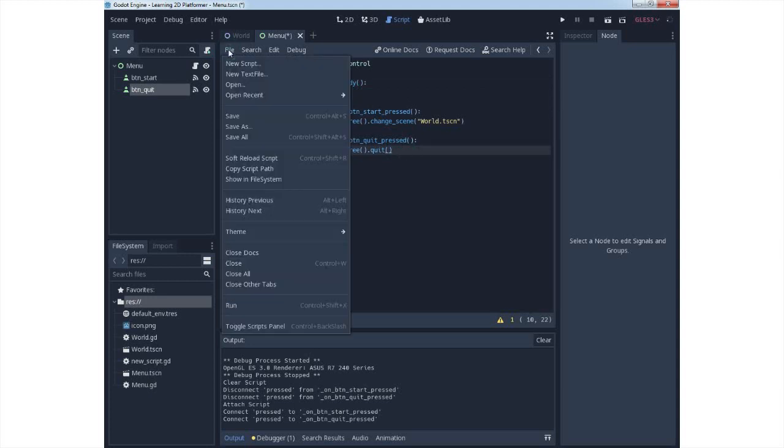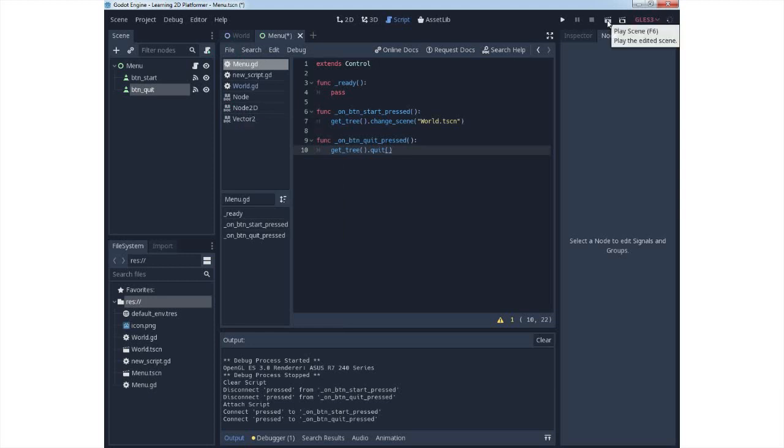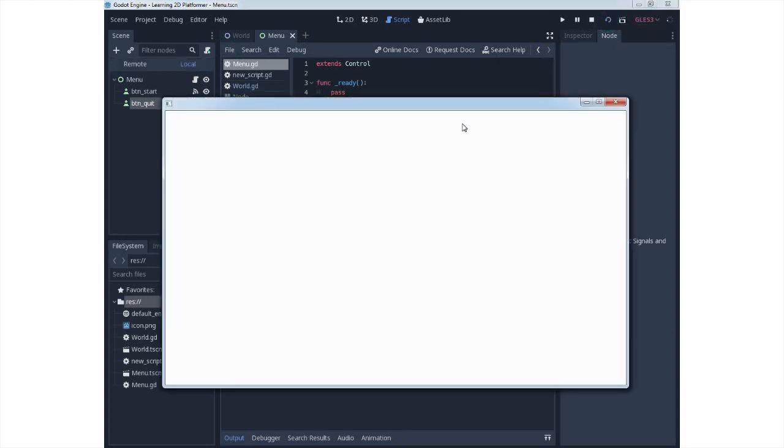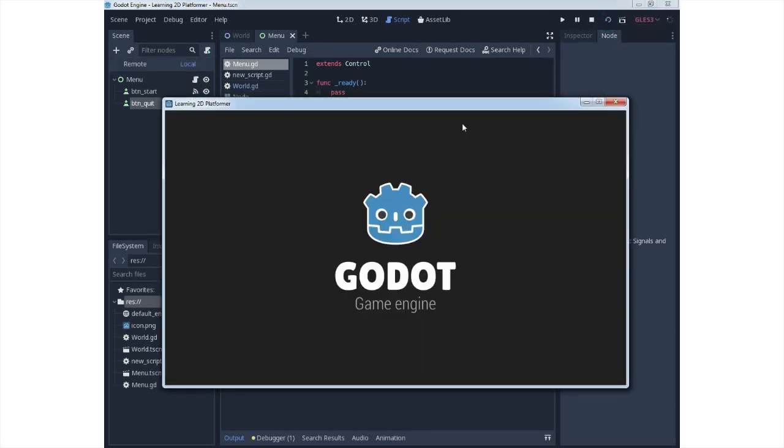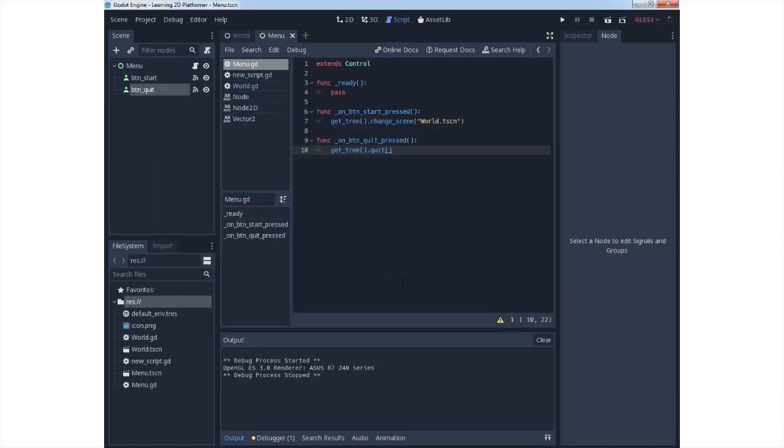For saving script, use drop down menu File Save, and for starting scene, play your default scene. So don't start project with F5. You can check your functionality: for start key you need to have open your world scene, and for quit key you need to have functionality of closing the scene.